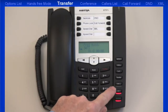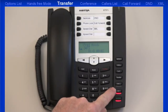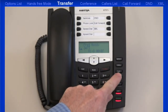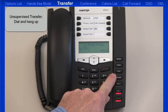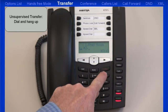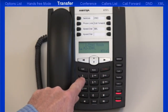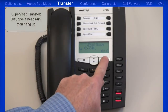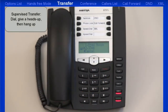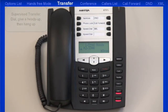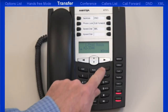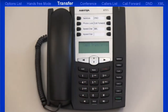After I answer it, I find out they need to be transferred to another extension. When I press the transfer button, I have two choices. I can perform an unsupervised transfer — this is where I dial the number and then I hang up and the call is automatically transferred to that extension. Or I can perform a supervised transfer — this is where I dial the number, I wait for the person to answer, and then I give them a heads up on who's calling. As soon as I hang up or press the goodbye key, the call will be connected to the person I'm transferring the call to.